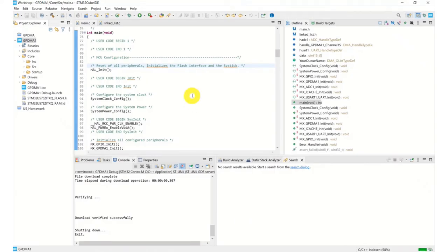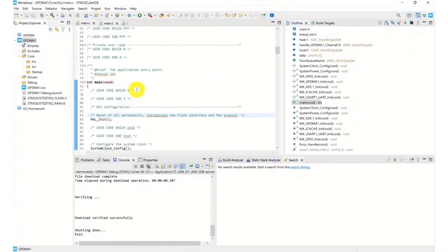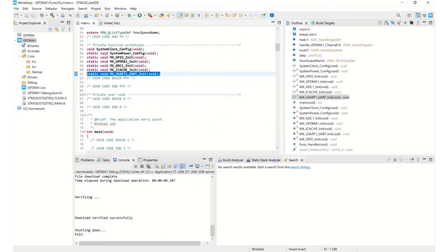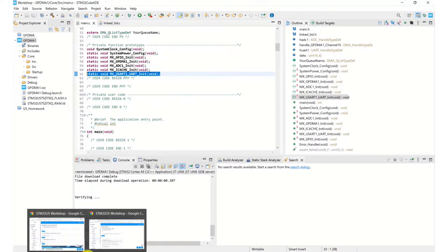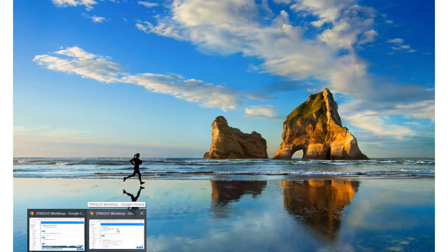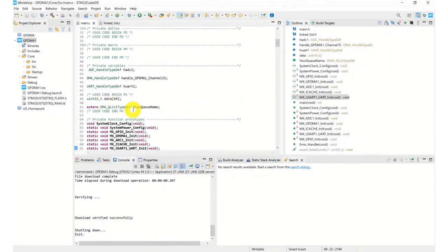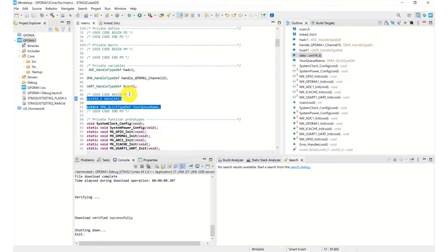Once you terminate your debug session your code should have updated. In main.c you'll know it's updated because you'll now see some UART configuration in there. All your old code should have been placed between a user code begin and a user code end, so it should all be maintained. The two lines we pasted in earlier are there in private variables. As long as you pasted in the correct locations between user code begin and user code end, your code is maintained.